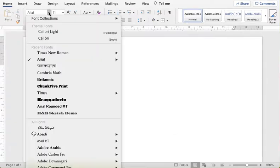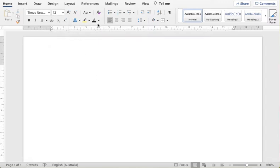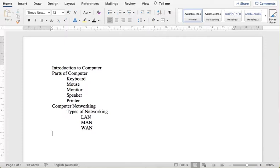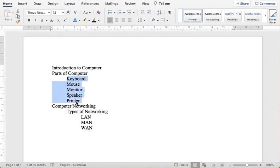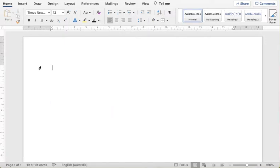I have a blank document open here — very basic setup. Let's change the font to Times New Roman and color to automatic. As dummy text, we will have: Introduction to Computer as Heading 1; Parts of Computer and Computer Network also as Heading 1. Inside Parts of Computer we'll have Keyboard, Mouse, Monitor, Speaker, and Printer. Inside Computer Network we'll have Types of Networking as Heading 2, and inside that, LAN, Metropolitan Area Network, and Wide Area Network as Heading 3.